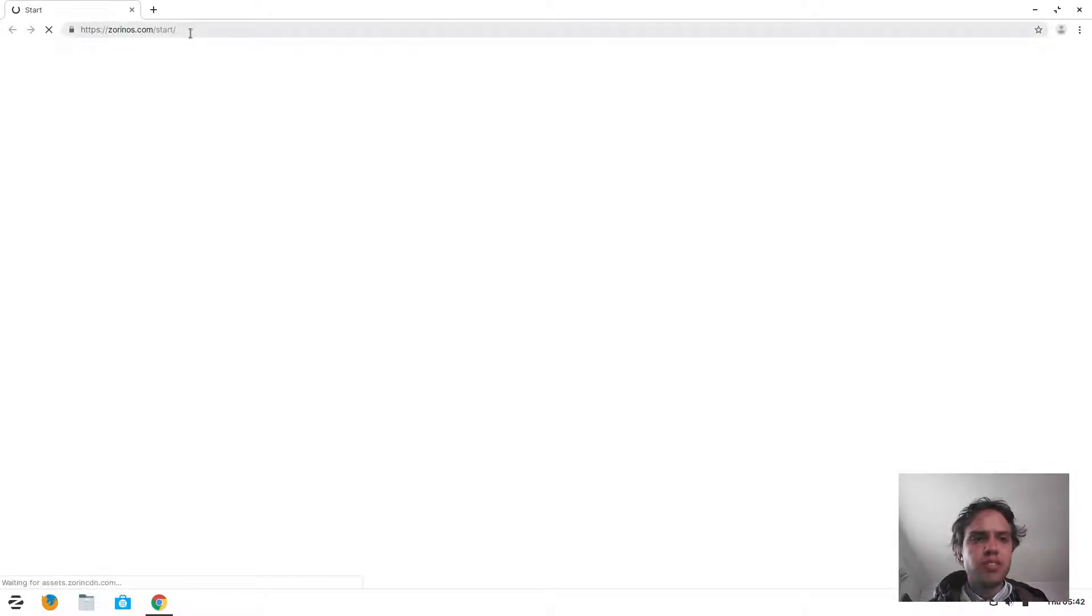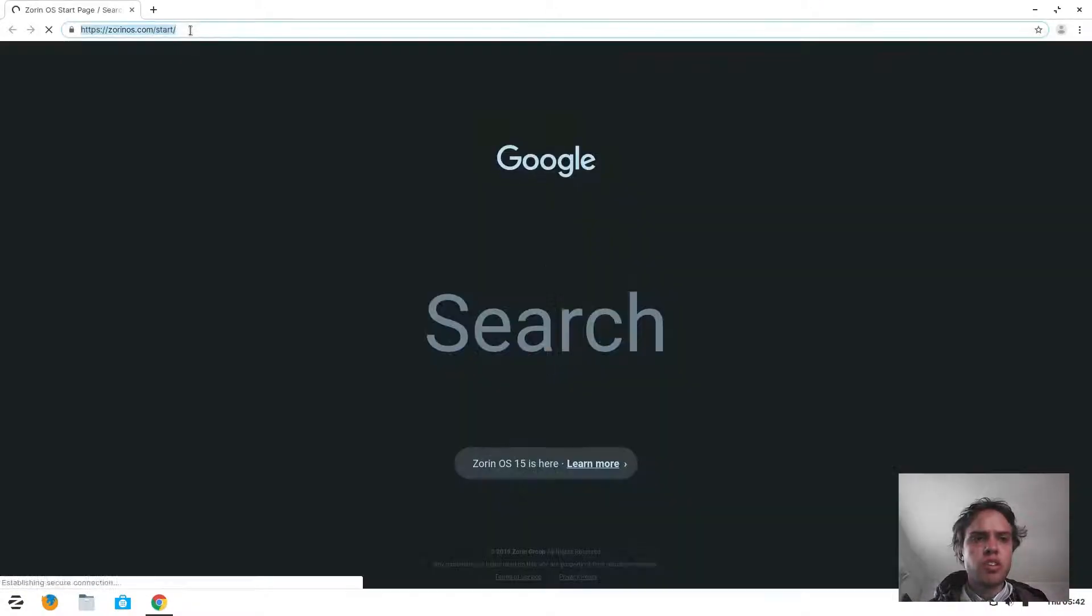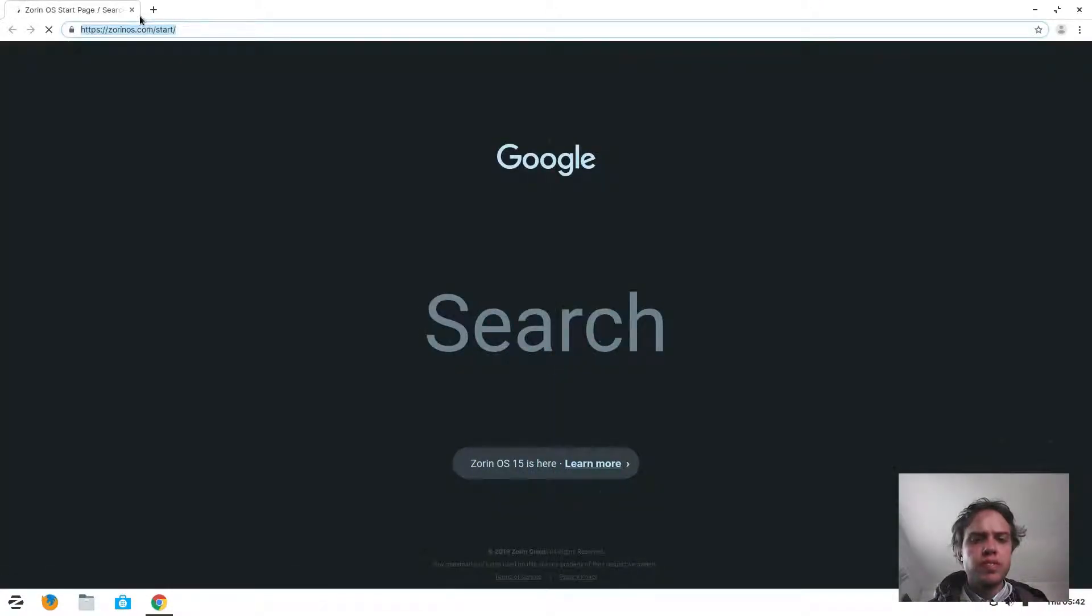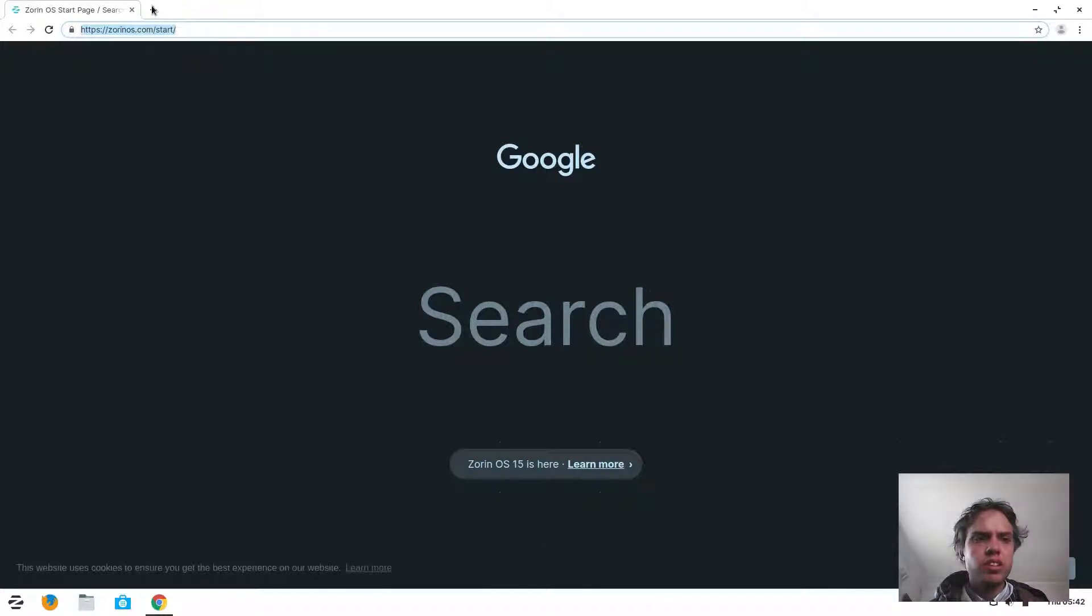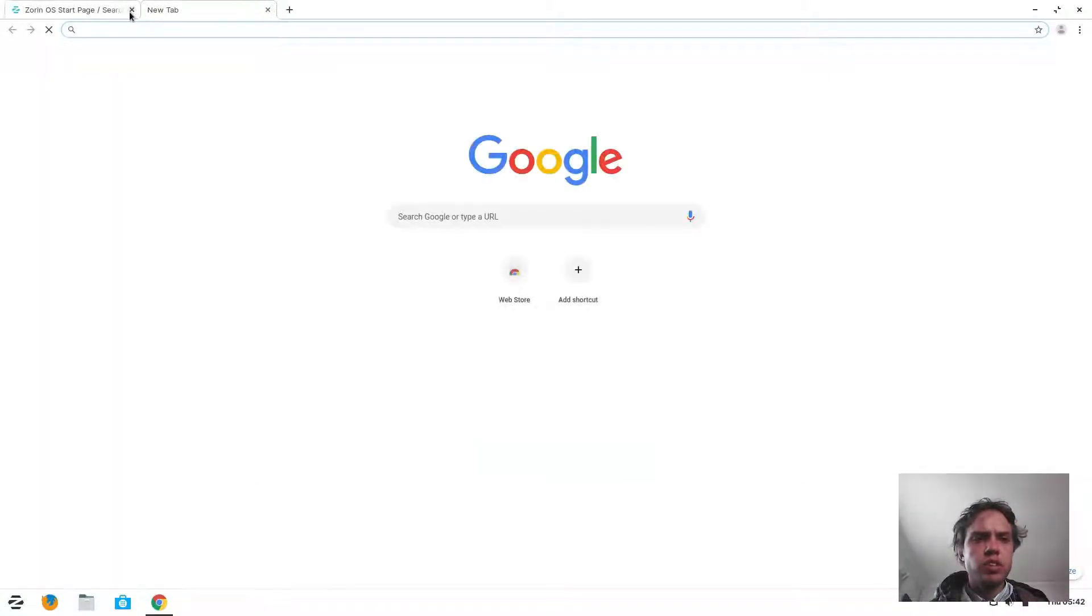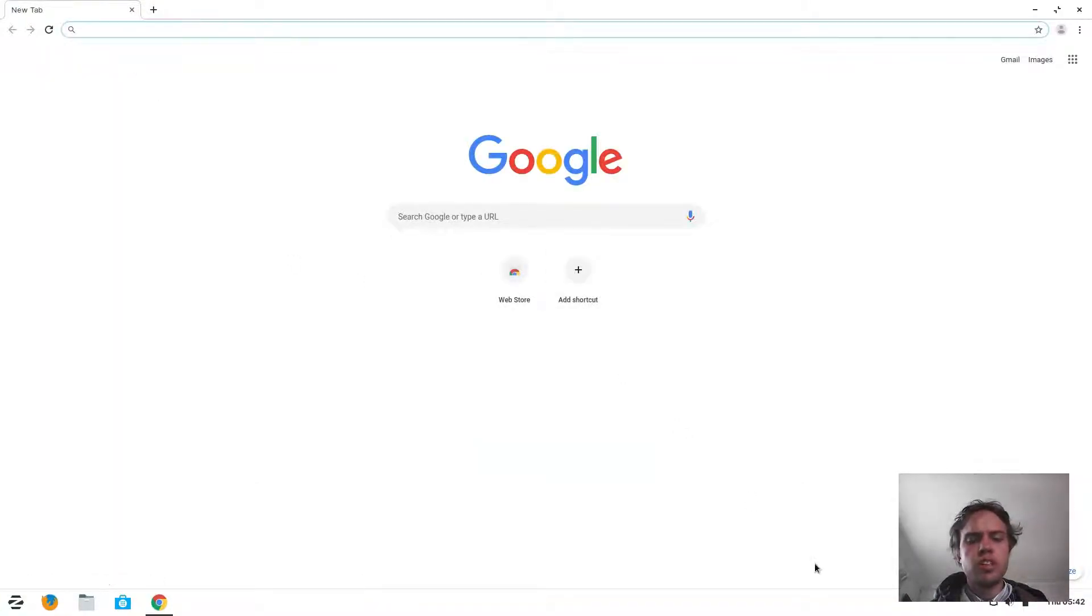By default, it takes you to the home page of Zorin. But when you click here, it's a normal Chrome.